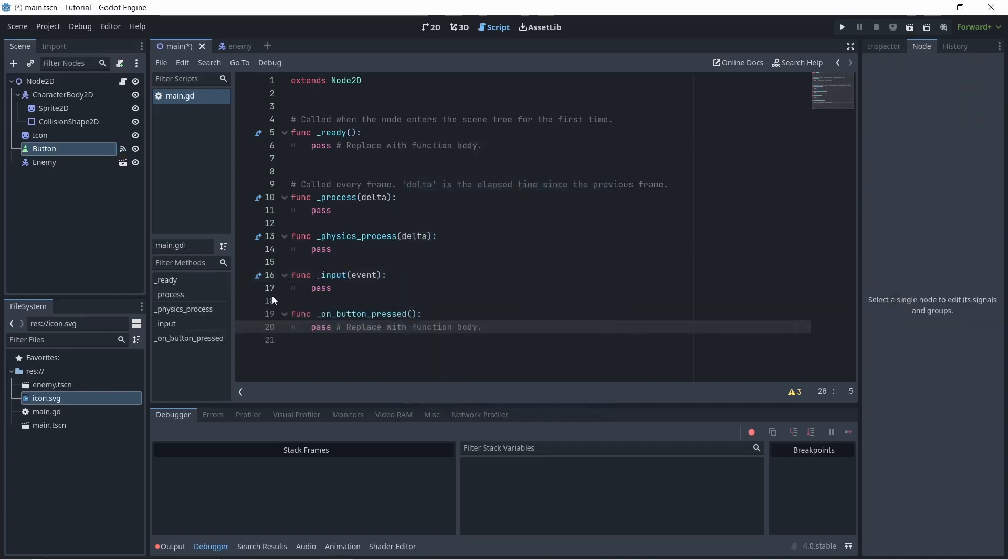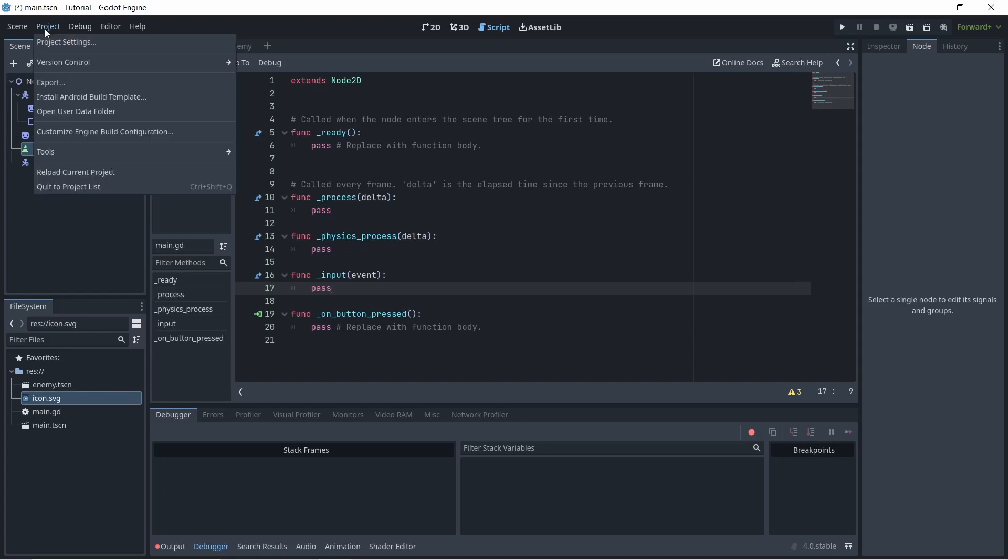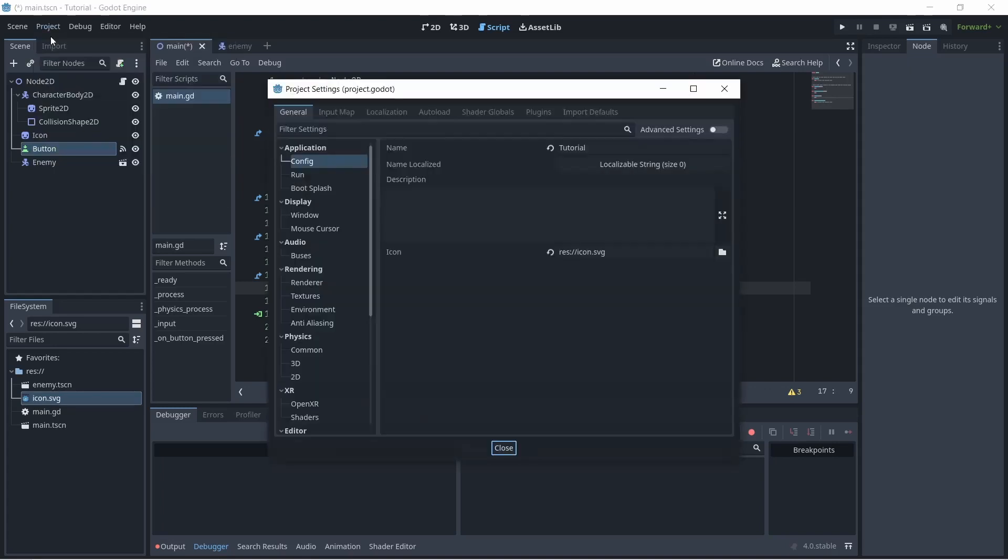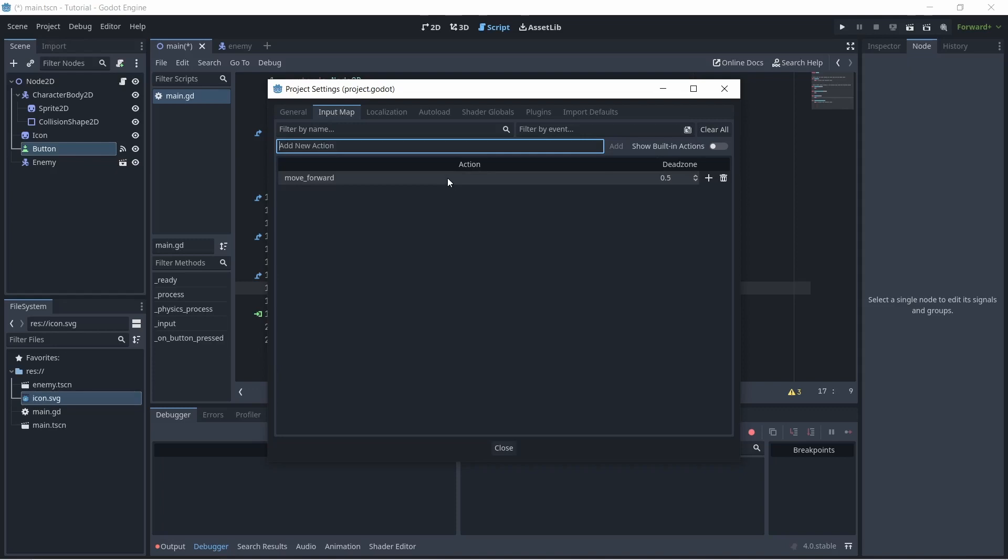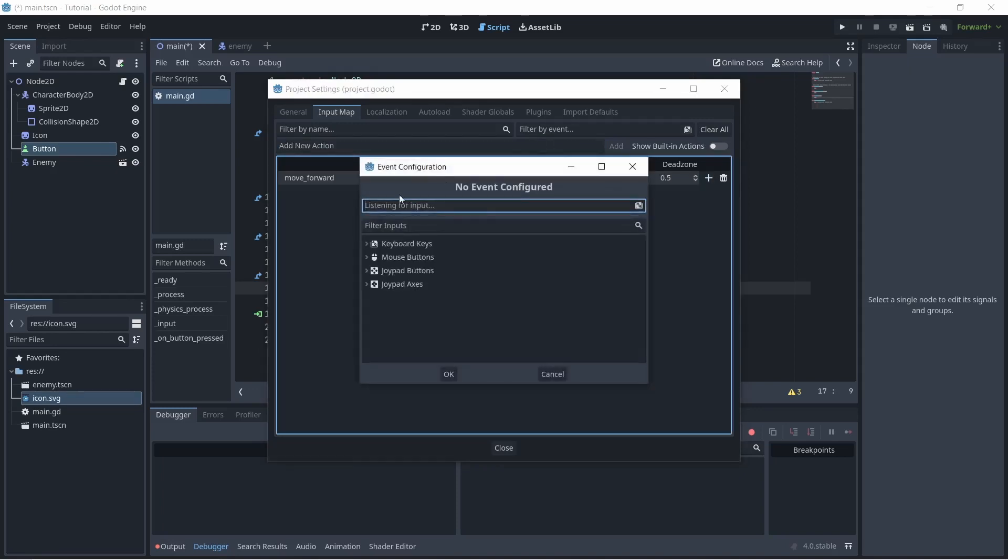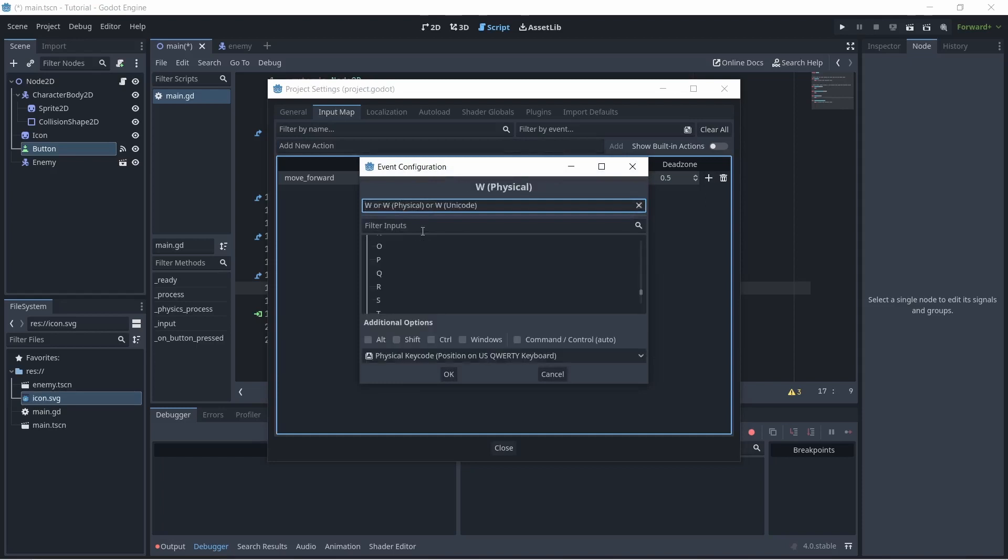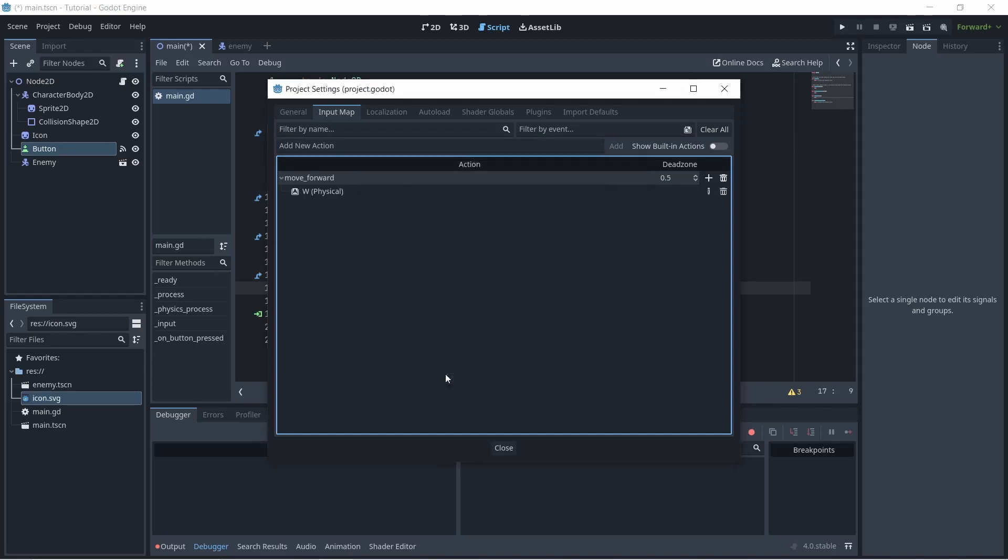In order to receive keyboard input, you can go up to project, project settings, input map, and here you can define new inputs. So for example, I'm going to define an input move forward, add it, and what you can do is click the plus button and type a key. So I'm just going to press the W key and click OK and that's how you define new inputs.